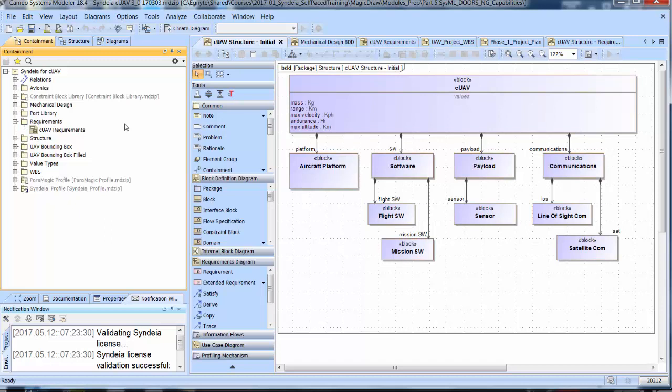The model transform of modules from DOORS NG to SysML is very similar. Starting over with an empty requirements package in SysML,